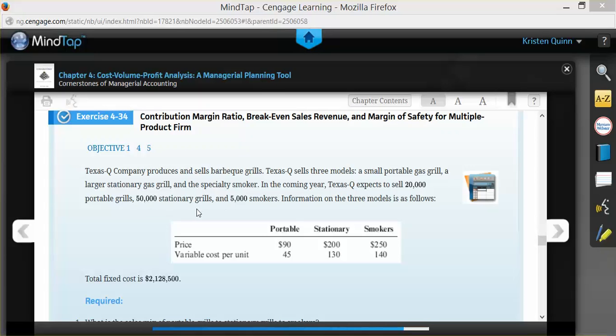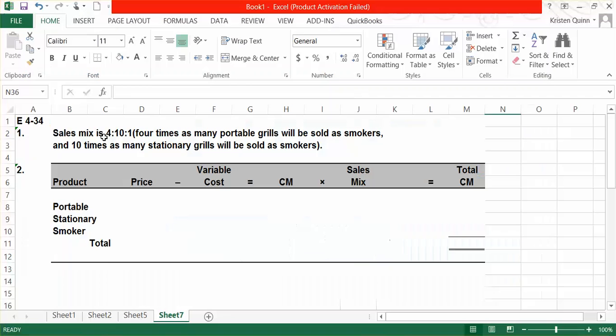We now have our sales mix of 4 to 10 to 1. We need to figure out what our contribution margin is per unit multiplied by our sales mix in order to calculate what we call a packaged contribution margin. They give us our beginning information.